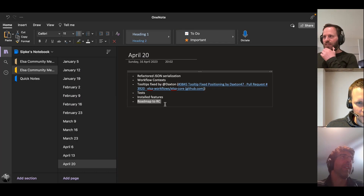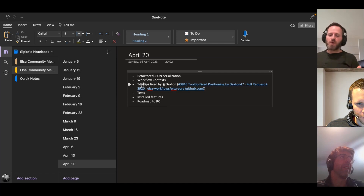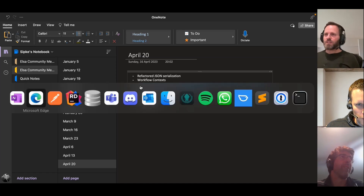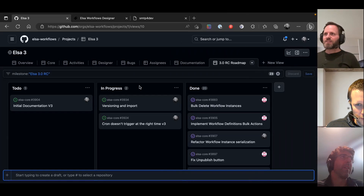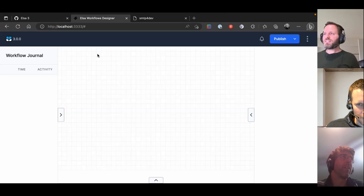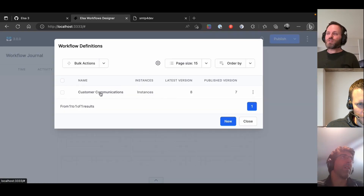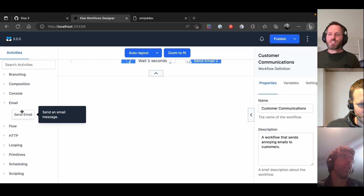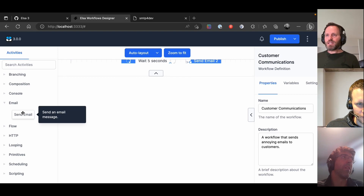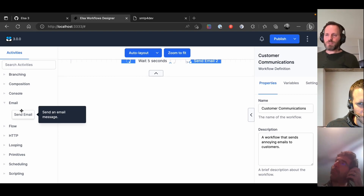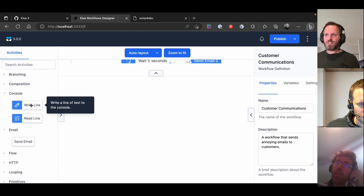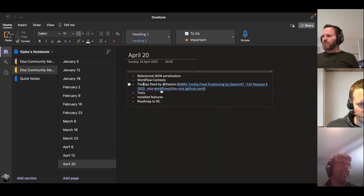A small but nice fix: a tooltip fix by Daxton. Originally the tooltip in the designer was getting cut off, which was very ugly. Now it neatly displays without being cut off. It's a small thing but it was a thorn in my eye and it's now fixed.